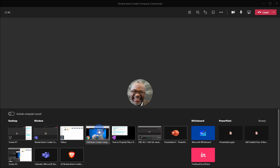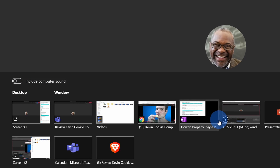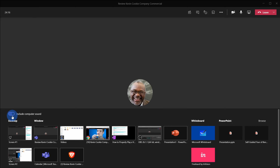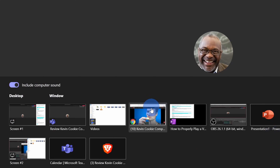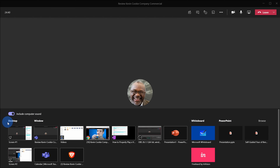Before I click on this, one of the most important things is there's a toggle right here that says 'Include computer sound.' By default, when you share any desktop or window, it'll only include your microphone sound — any computer sounds will not be included. Computer sounds include video playback or music playing on your computer. So if you want to include that, make sure to toggle this on. Note that this toggle only applies to desktop and window sharing — it does not apply to whiteboard or PowerPoint presentations shared directly.